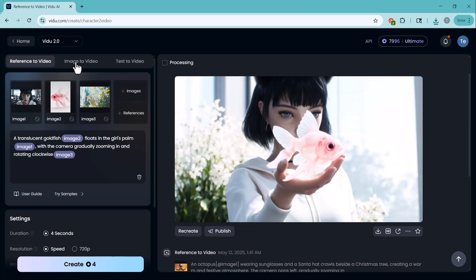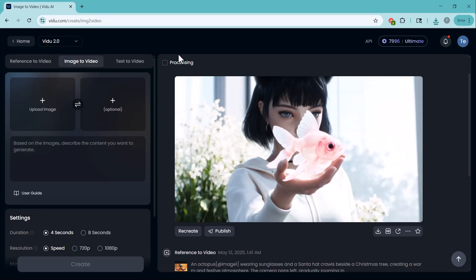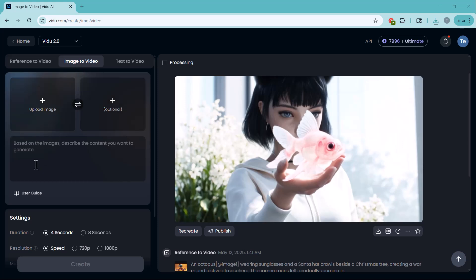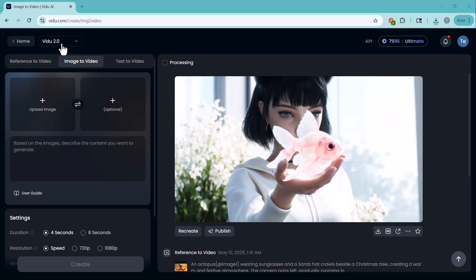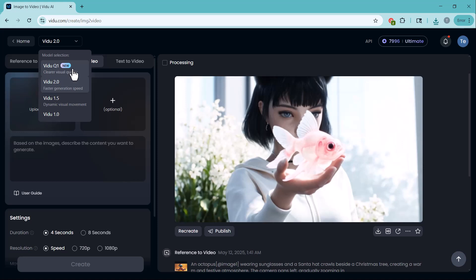Next, Image to Video feature. Turn static images into dynamic animated videos in seconds. Before we generate our video, let's pick the right AI model for our needs. Vidoo Q1 Beta offers the clearest visual stability and consistency. Ideal when you need your visuals to stay exactly the same from frame to frame.